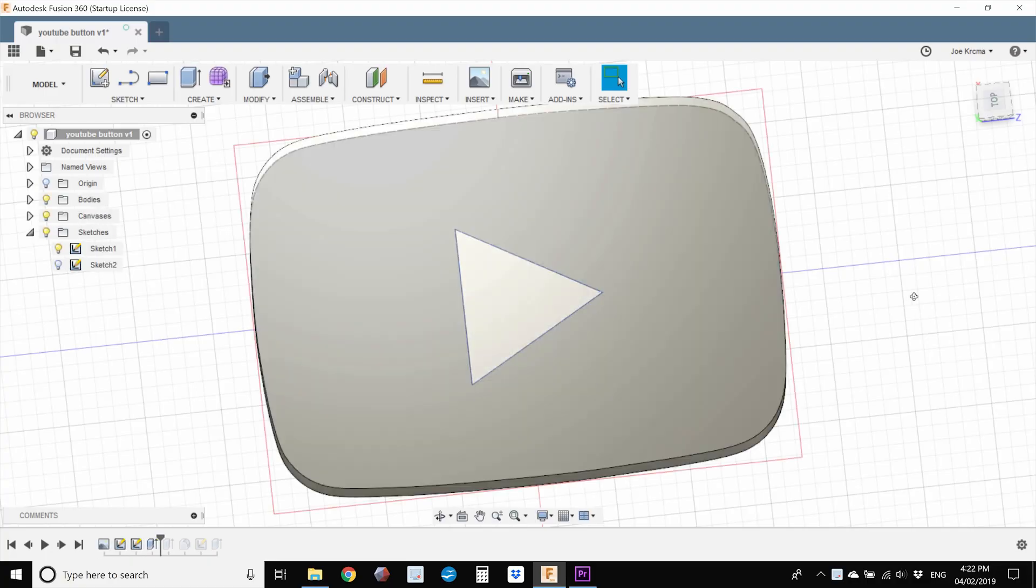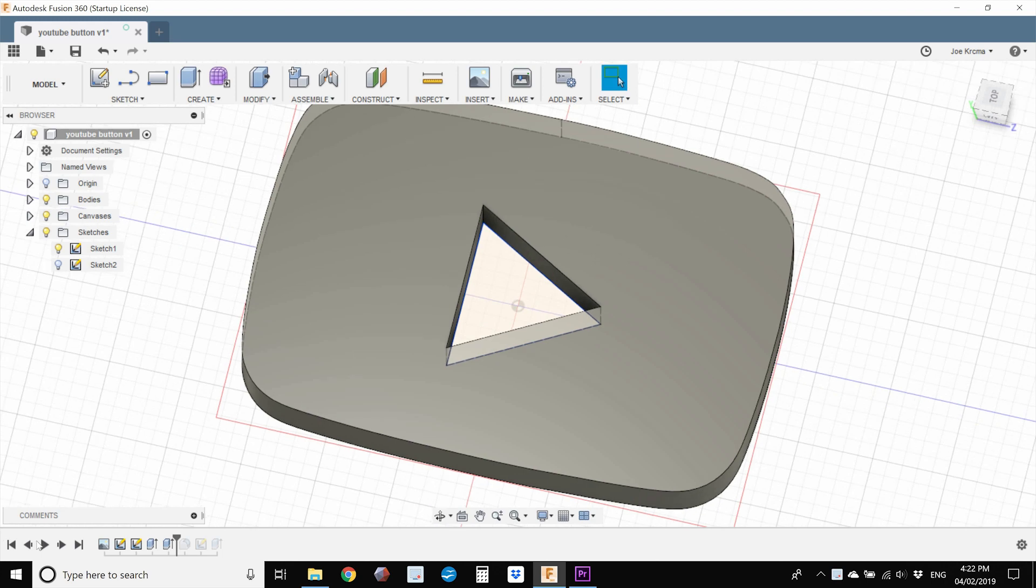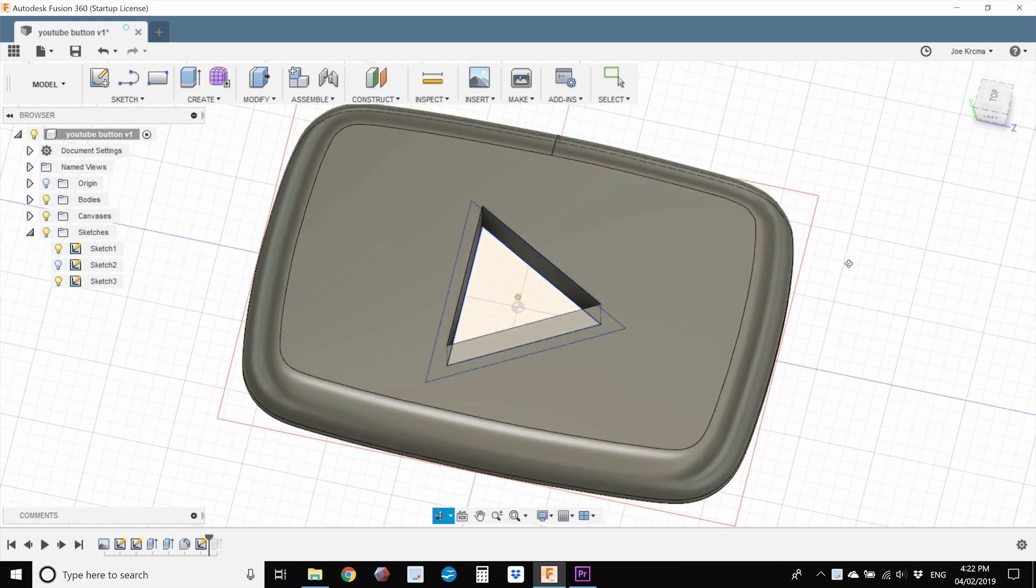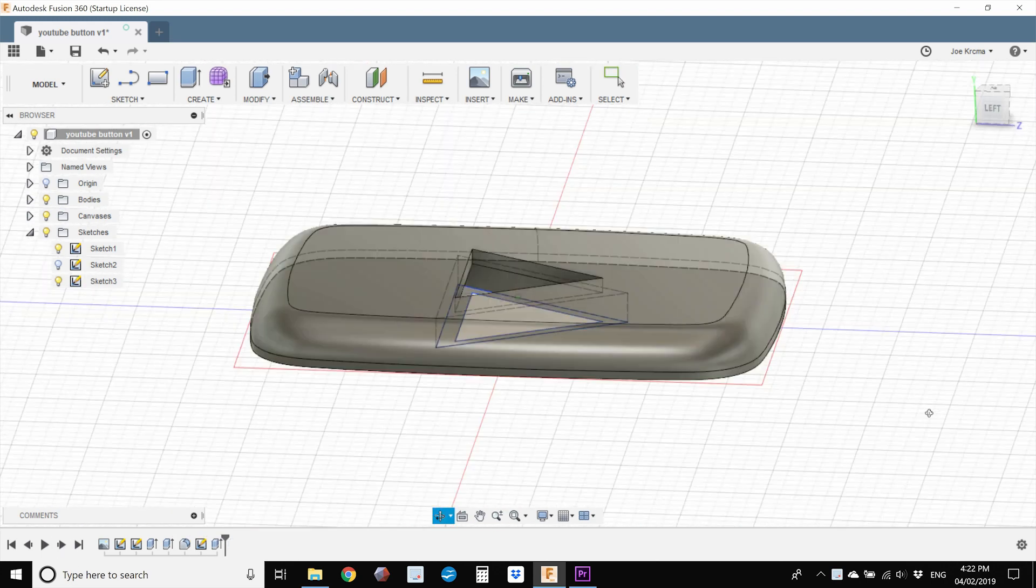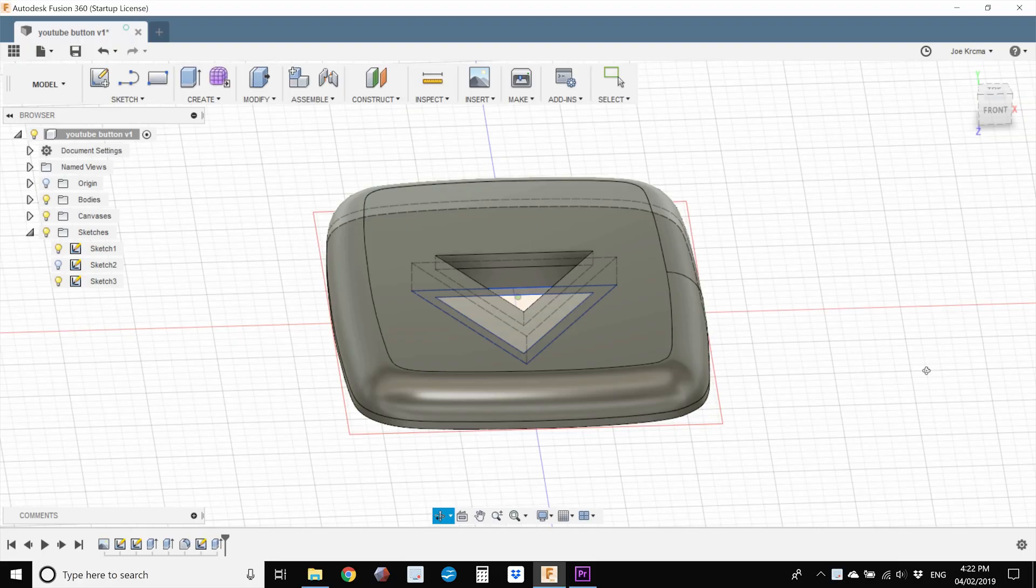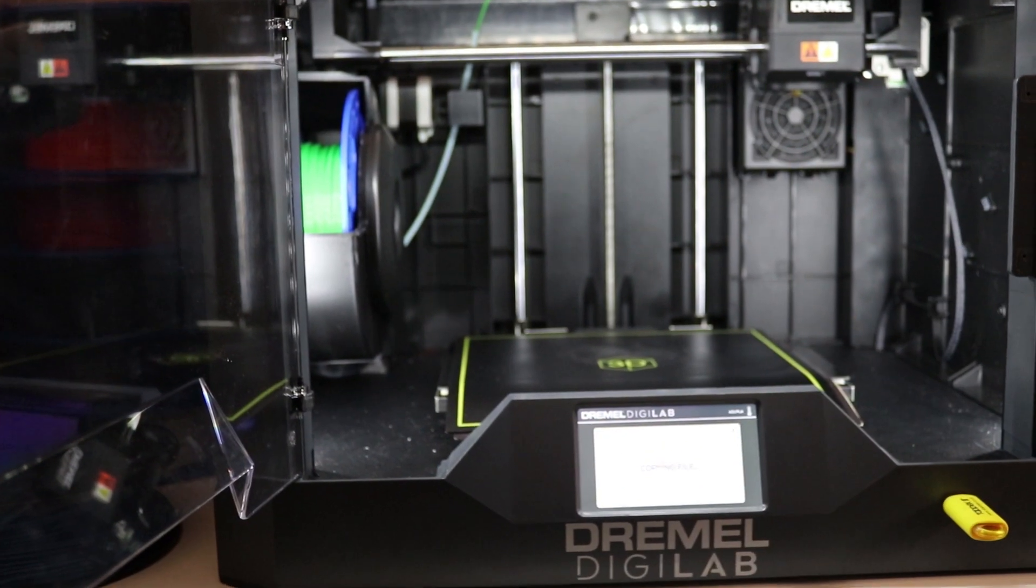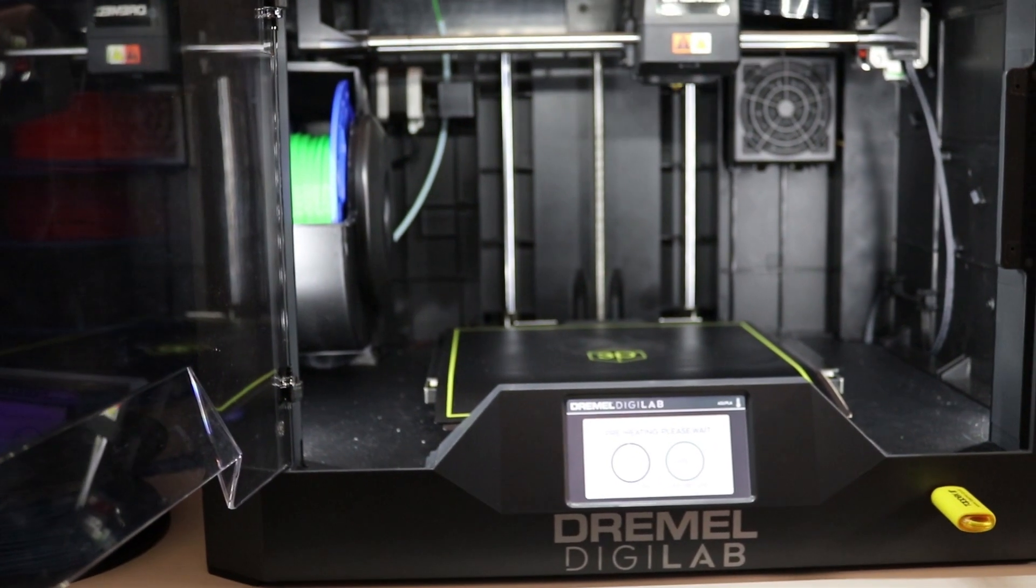So I'm first taking the YouTube logo and bringing it into Fusion 360 to sketch something that can house a light. I wanted to make the whole thing as interactive as possible and to use as many different types of creating during this entire build.